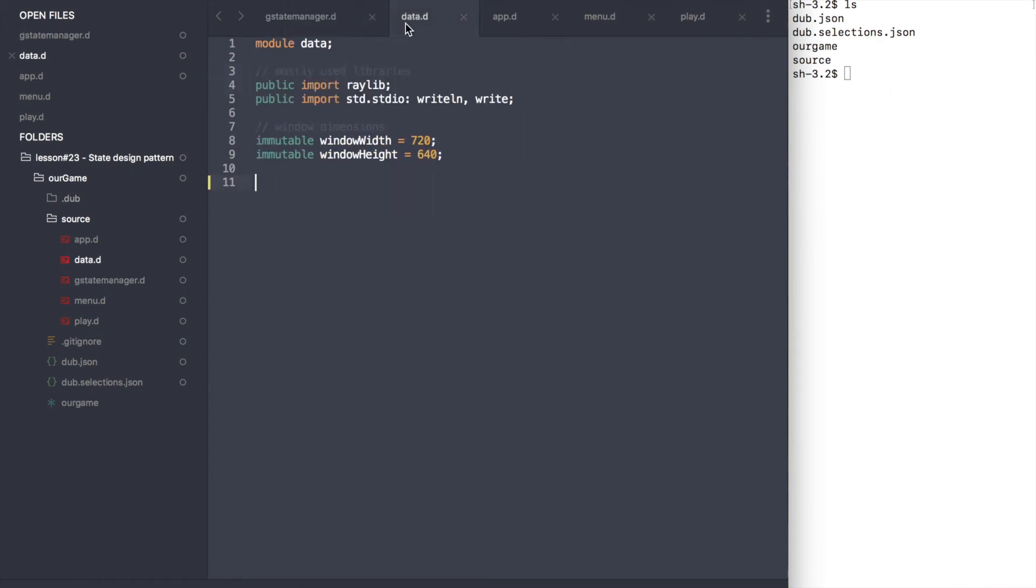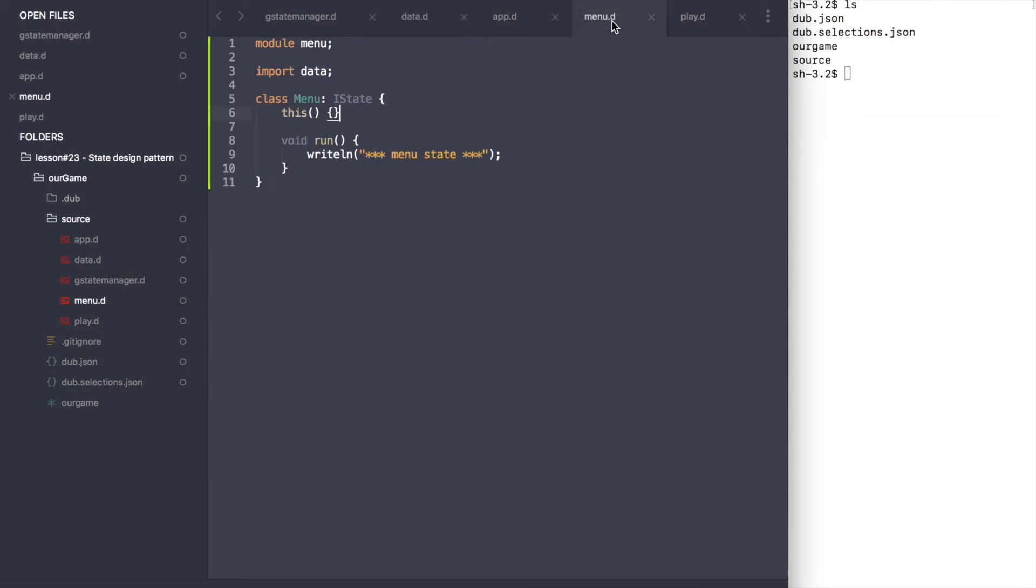The first thing we need to do is to create a state interface as in the diagram containing one function. Then we need two additional modules, one for menu state and the other for the play state.